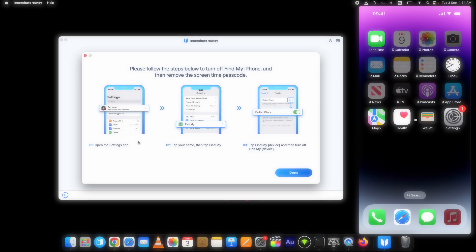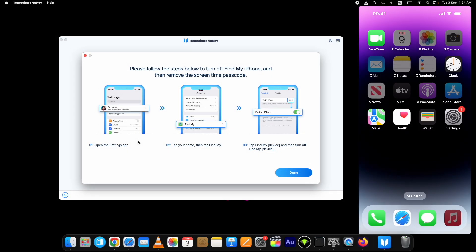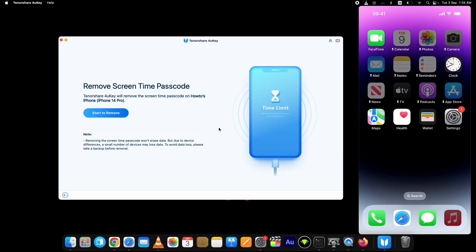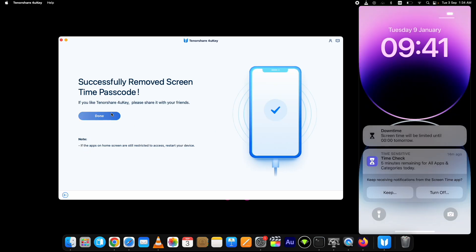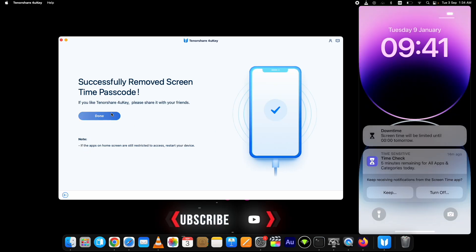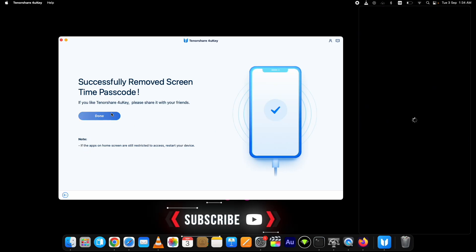Now go back to Tenorshare 4uKey and click on start to remove again. The process to bypass screen time passcode on iOS 18 is started. It will remove the screen time passcode in less than a minute.